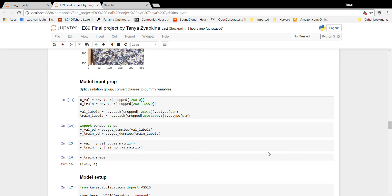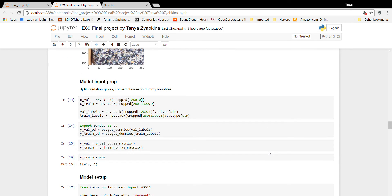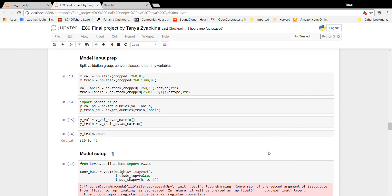Now we're going into preparation of the model input. I'm going to use a 20% validation sample, so 260 records will be in that sample. I'm not stratifying by category type — just taking the first 260 records after random reshuffling, which should give a good representation. I'll use Pandas' get_dummies function to create dummy variables, or one-hot encoding, for the labels.